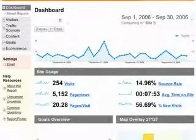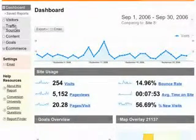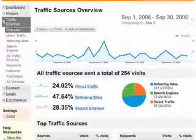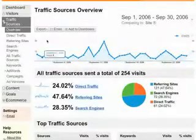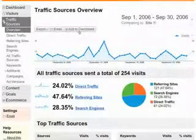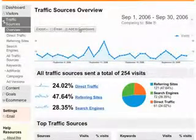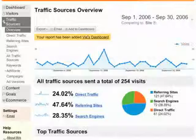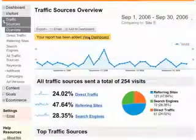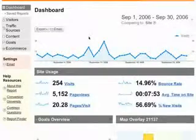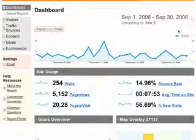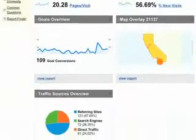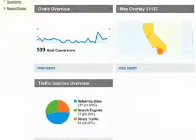To add a report to the dashboard, just go to the report that you want to add, and then click Add to Dashboard. And here, going back to the dashboard, if I scroll to the bottom, is the Traffic Sources overview that I just added.